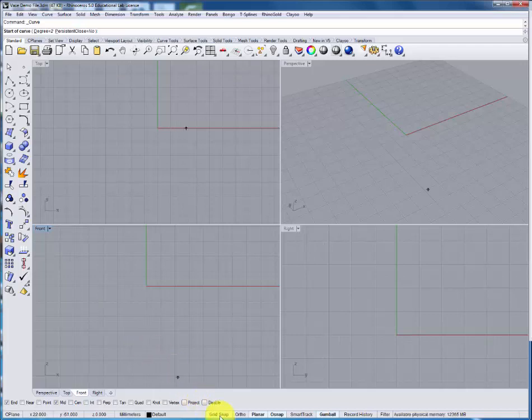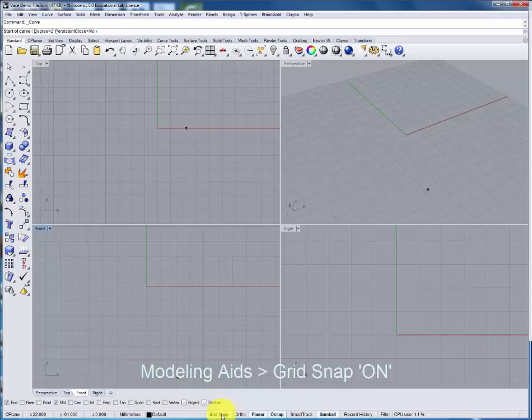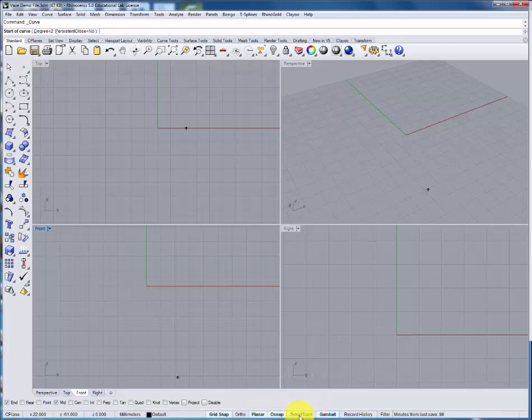To do that it's very important that your modeling aids are set up with the grid snap on. You can leave the others as I have them set up here, turning off the smart track and leaving the gumball on.